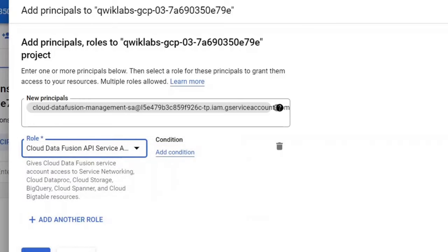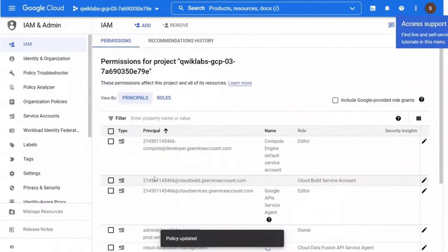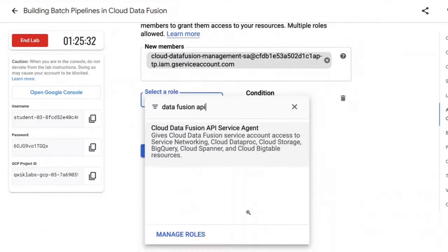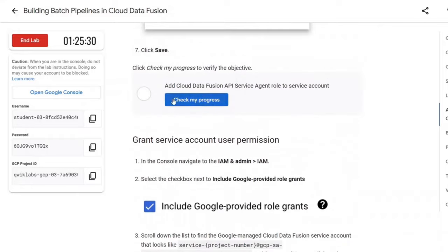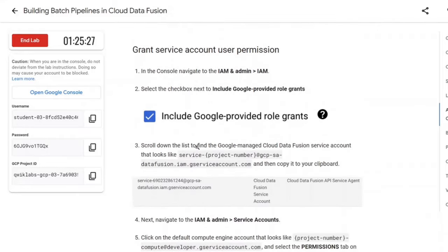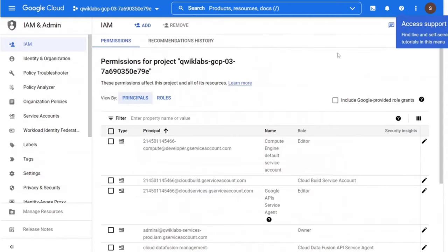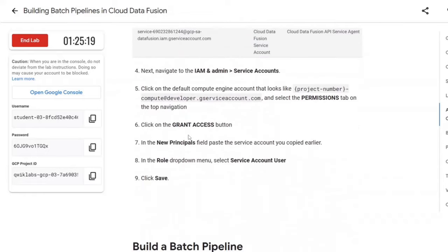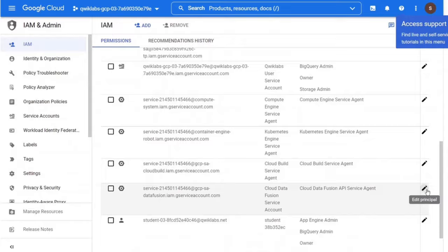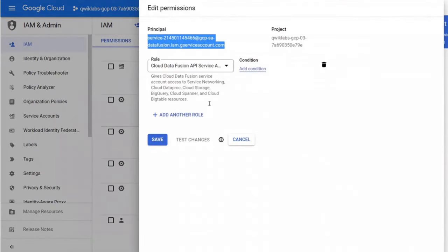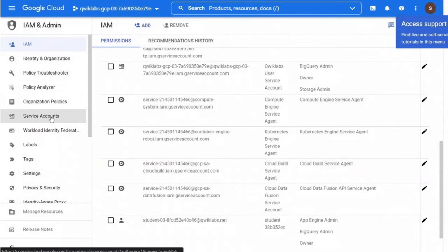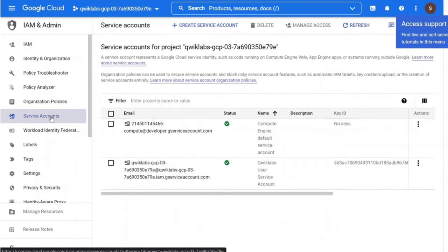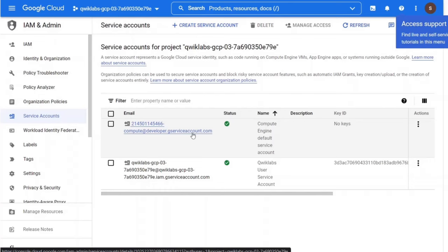Now in the console, navigate to IAM and select the checkbox next to include Google provided role grants. Next, navigate to IAM and admin. Go to the service accounts. Click on the default compute engine account and select the permissions tab on the top navigation.